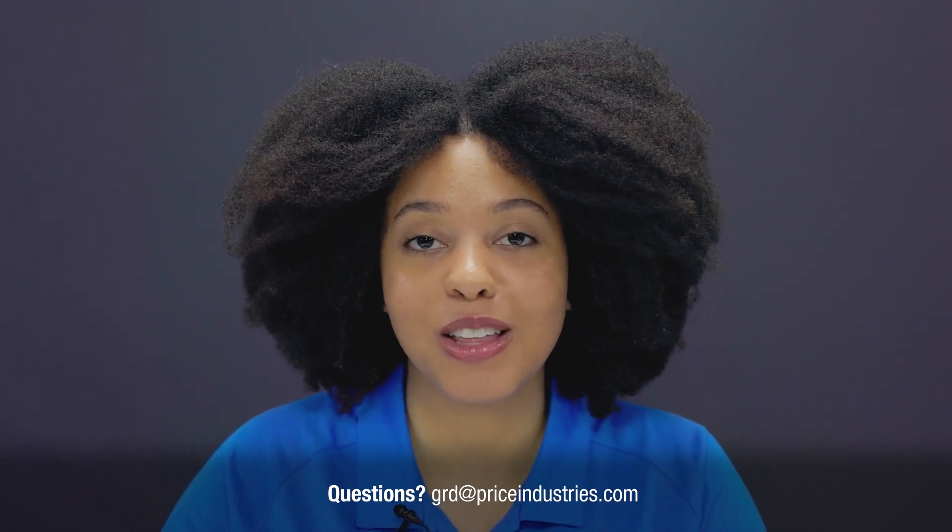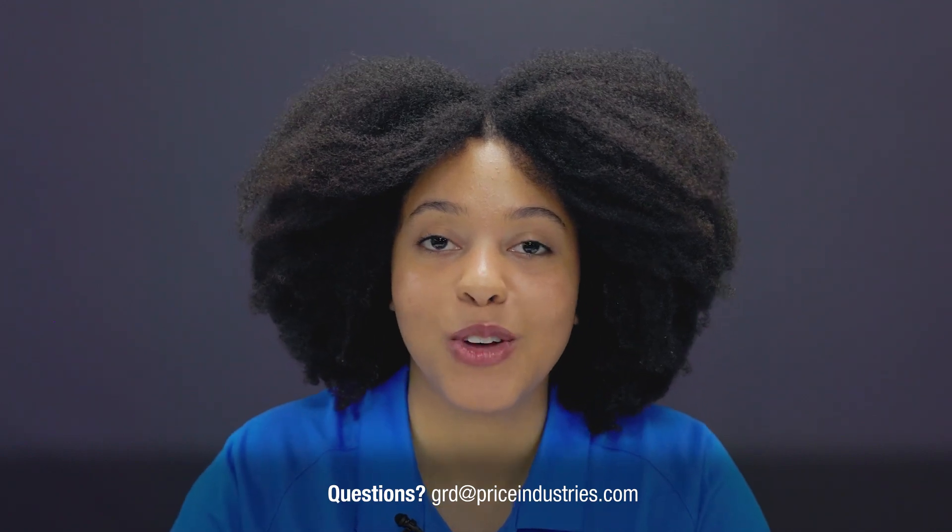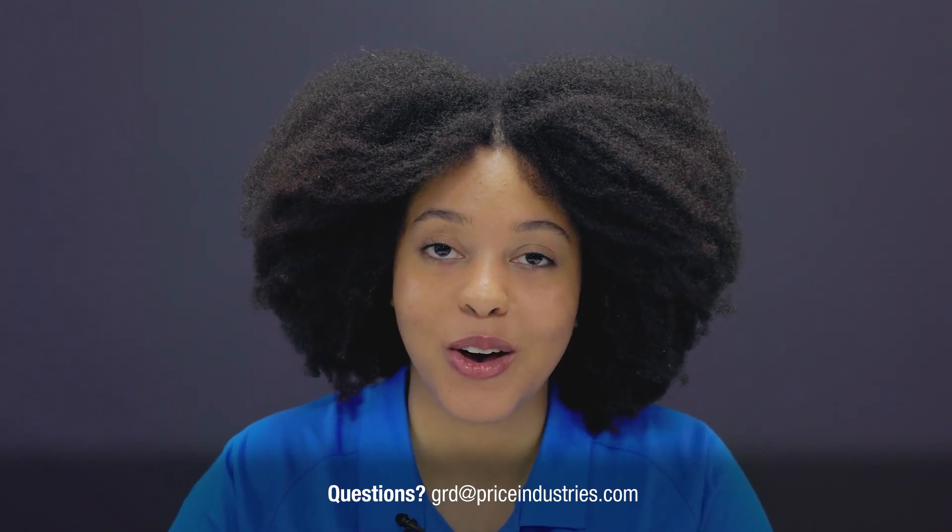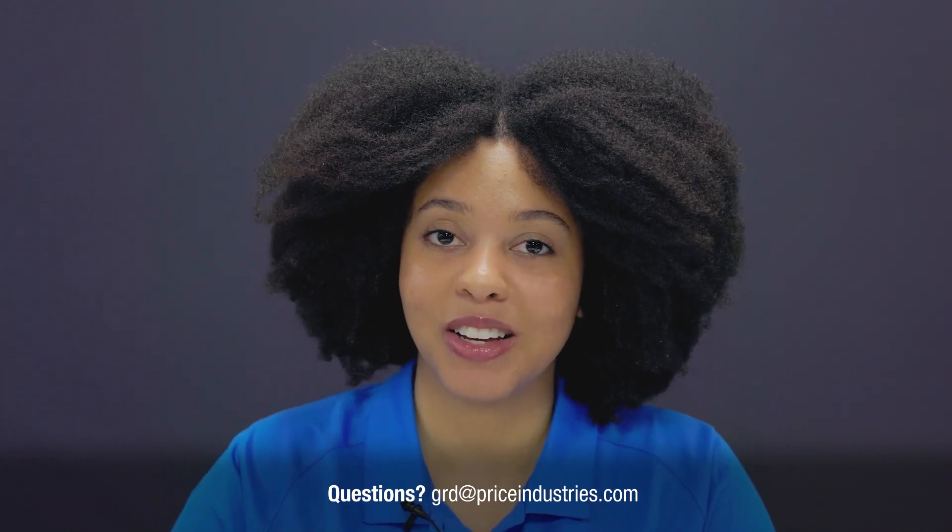That concludes our introduction to the air terminal selection placement tool. If you have any other questions, feel free to reach out to the GRD at priceindustries.com or myself, Megan DaCosta.